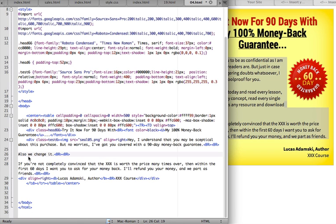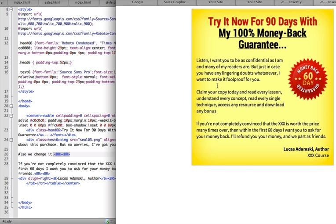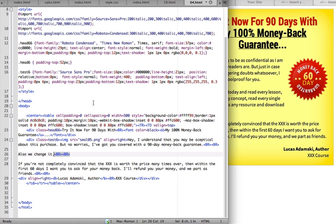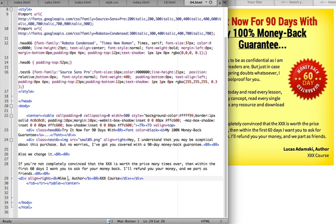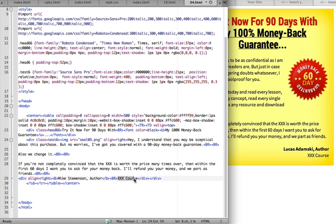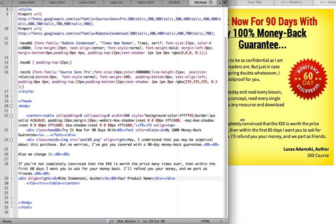And so on. BR tag means new line in HTML, so you don't want to change that if you want to have nice breaks between paragraphs. Let's change the name to your name right here. It can be anything you want, like your product name for example.